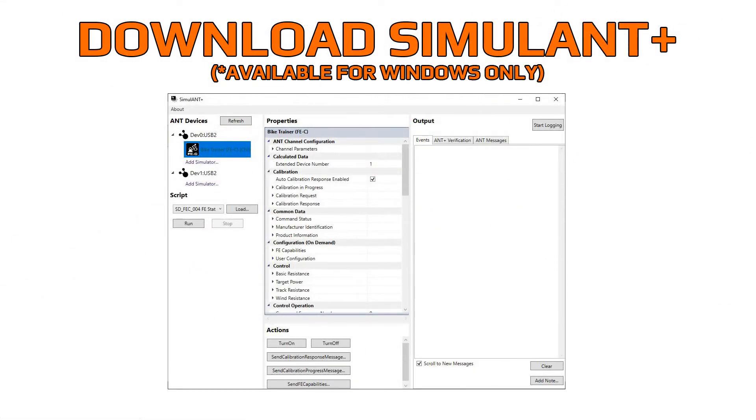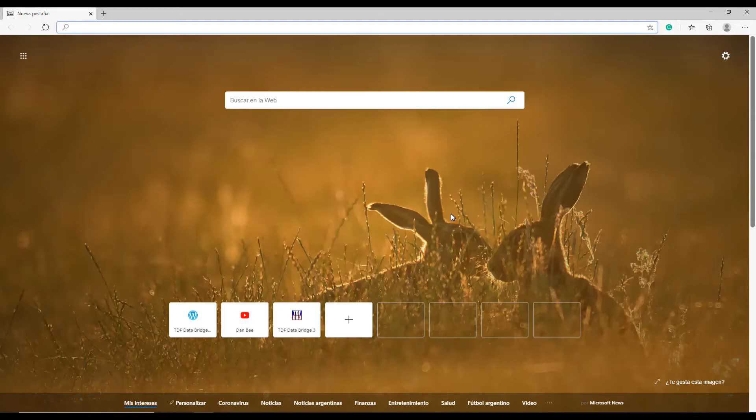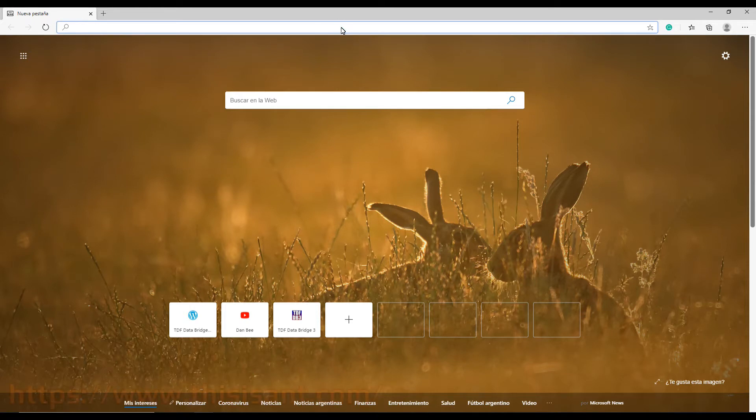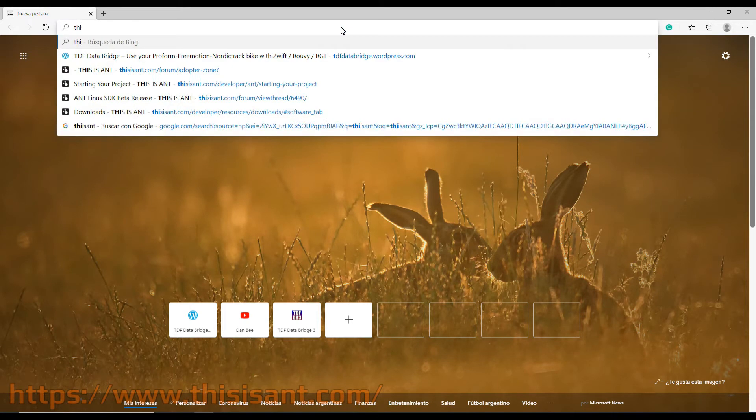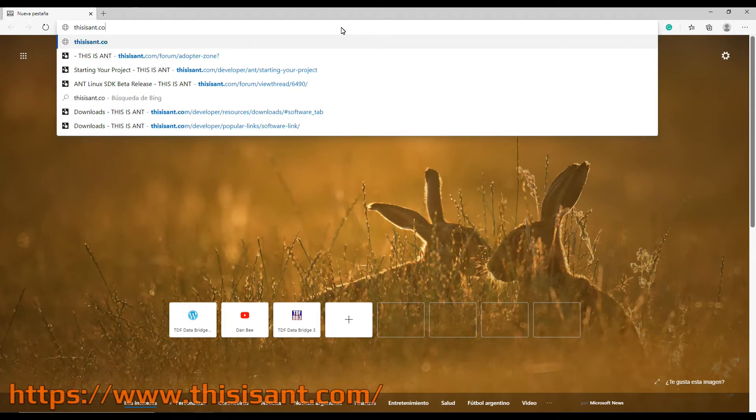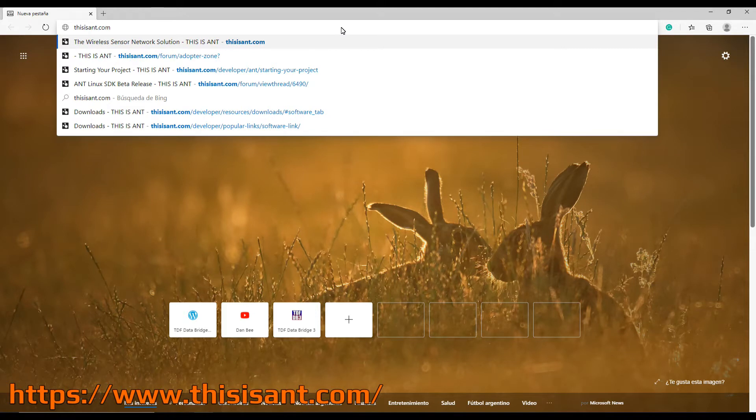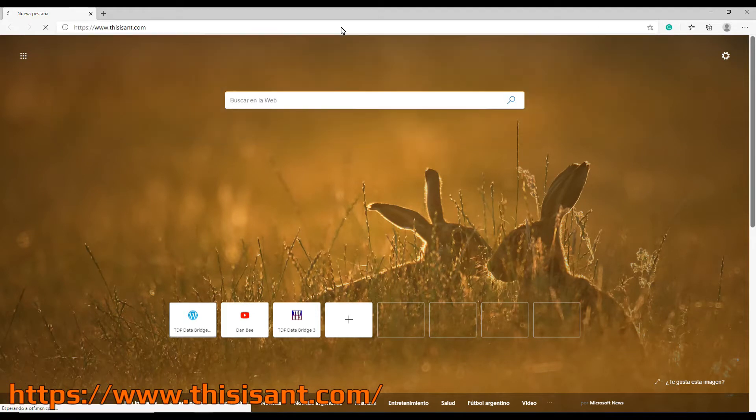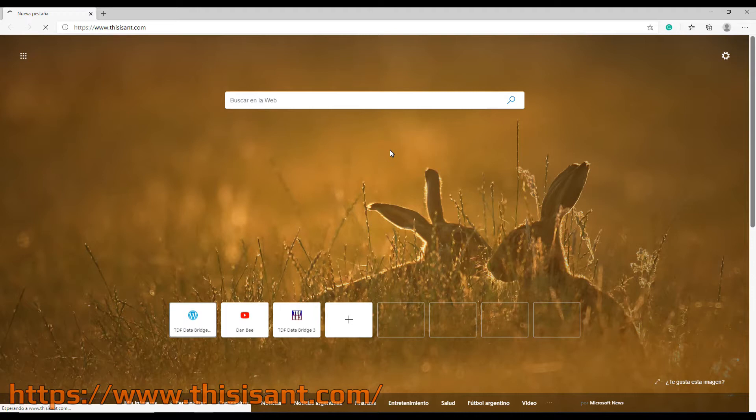The first thing you're going to do is download Simulant. Simulant is an official ANT Plus testing tool. You can download this software from thisisant.com. Thisisant.com is the official ANT Plus web page.